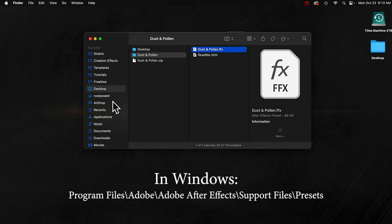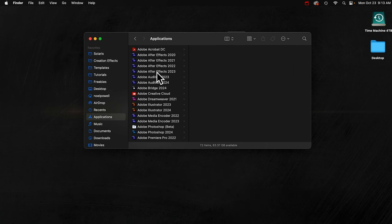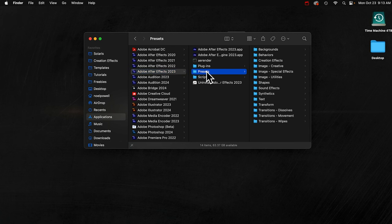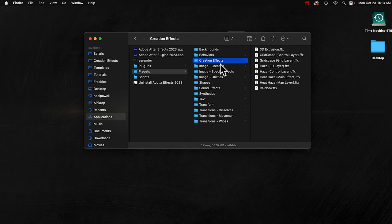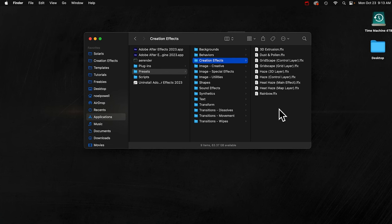I'm on a Mac, so I'll show you where it goes on a Mac. Go to your Applications, and then your After Effects folder, and then Presets. If you haven't already, I recommend you create a new folder and call it Creation Effects. Then you can put all your free presets in there that you get from creationeffects.com. It'll just make it easier to find in After Effects. I'll paste the file in there, and then I can go to After Effects.